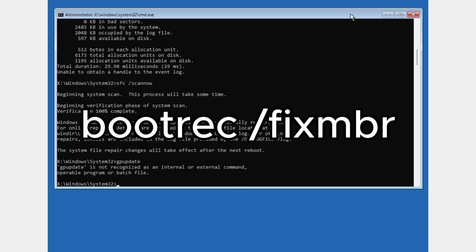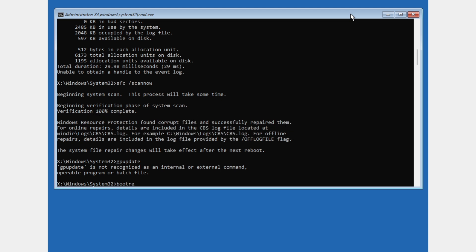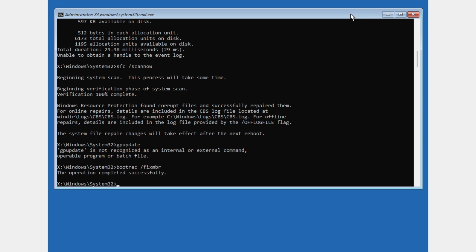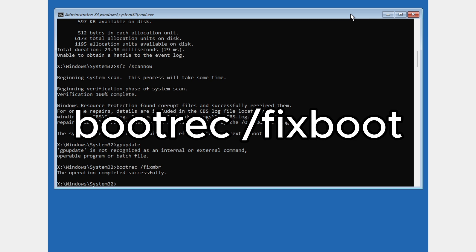The following command is bootrec space slash fixboot. Press enter.